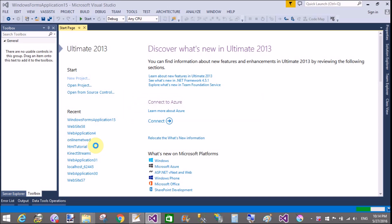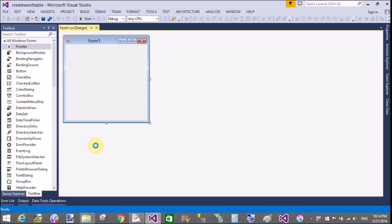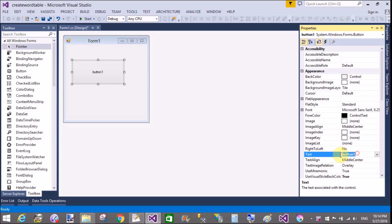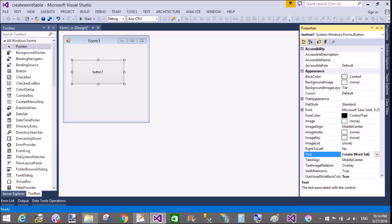Open a new project in Visual Studio using the Windows Forms template. Add a simple button. Drag and drop a button control and change the text of the button to 'Create Word Table'. When we click on the button, it will create a table — 3 rows by 4 columns.